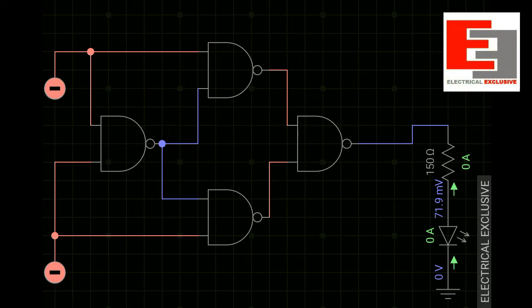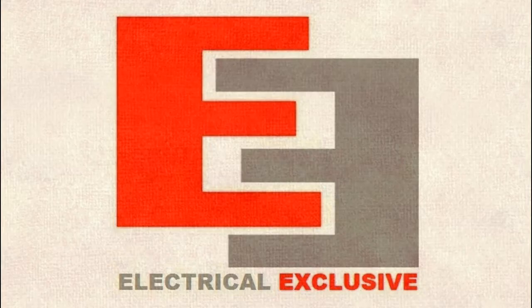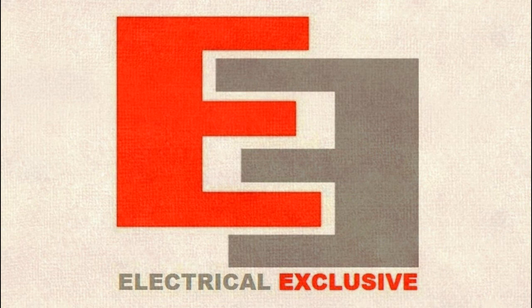So friends, with this experiment we have proved this circuit is the logical equivalent of the XOR gate. Don't hesitate to subscribe to our YouTube channel Electrical Exclusive, because we promise to provide you the best we can. Thank you.